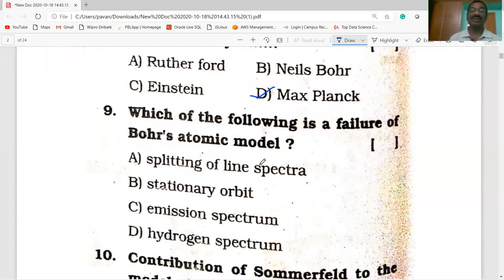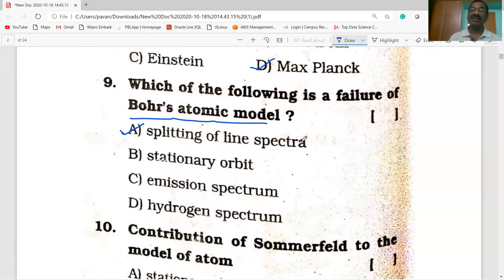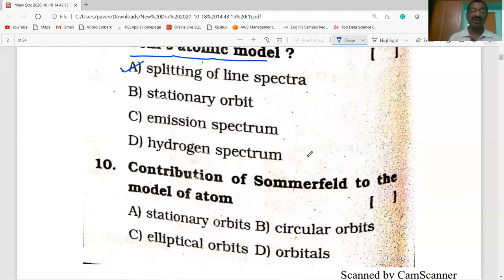Which of the following is a failure of Bohr's atomic model? Bohr proposed stationary orbits, emission spectrum, and hydrogen spectrum — these are not failures. The failure is the splitting of line spectra. Bohr could not account for the splitting of spectral lines in magnetic field (Zeeman effect) or in electric field (Stark effect).